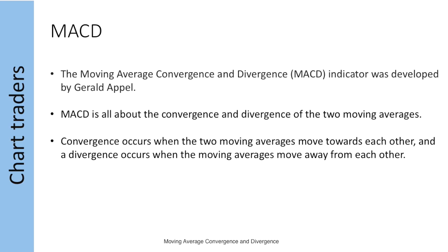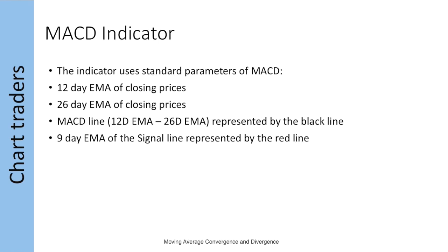It is Moving Average Convergence and Divergence, developed by Gerald Appel. MACD is all about convergence and divergence of two moving averages. Convergence occurs when two moving averages move towards each other, and divergence occurs when two moving averages move away from each other.